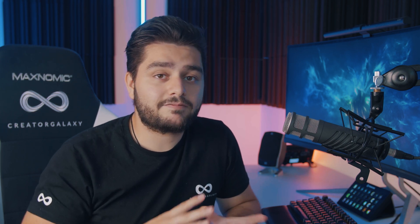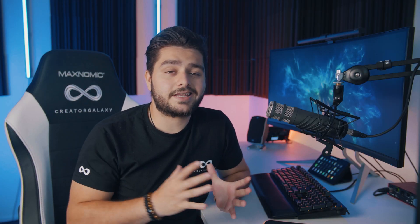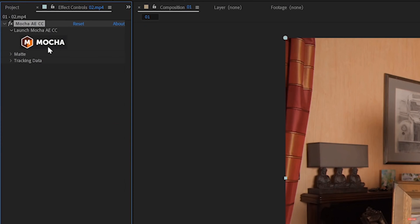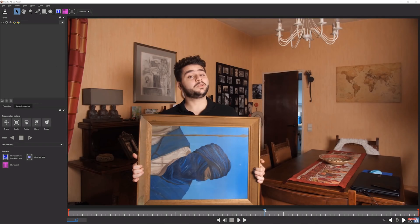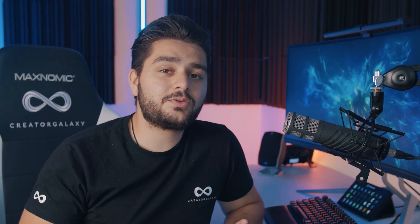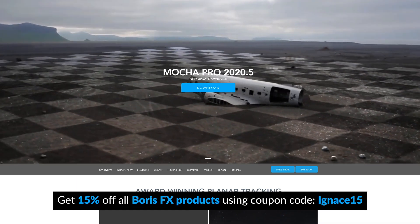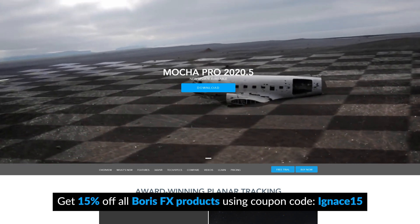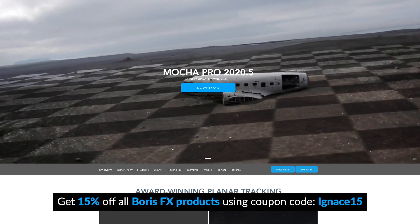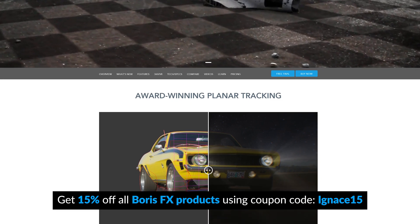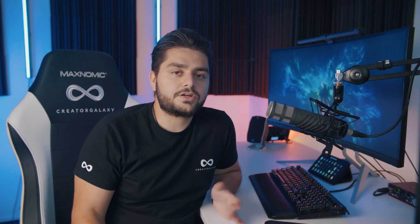Especially if you have been working with After Effects, it's very likely that you've already come across one of their products, and that's called Mocha AE, which is a free integrated tool in Adobe After Effects from Boris FX. But in today's video, we're going to take a look at Mocha Pro, which is a super advanced 2D tracker, rotoscoper, and object removal tool that you can use in Adobe Premiere Pro or After Effects or even other software.